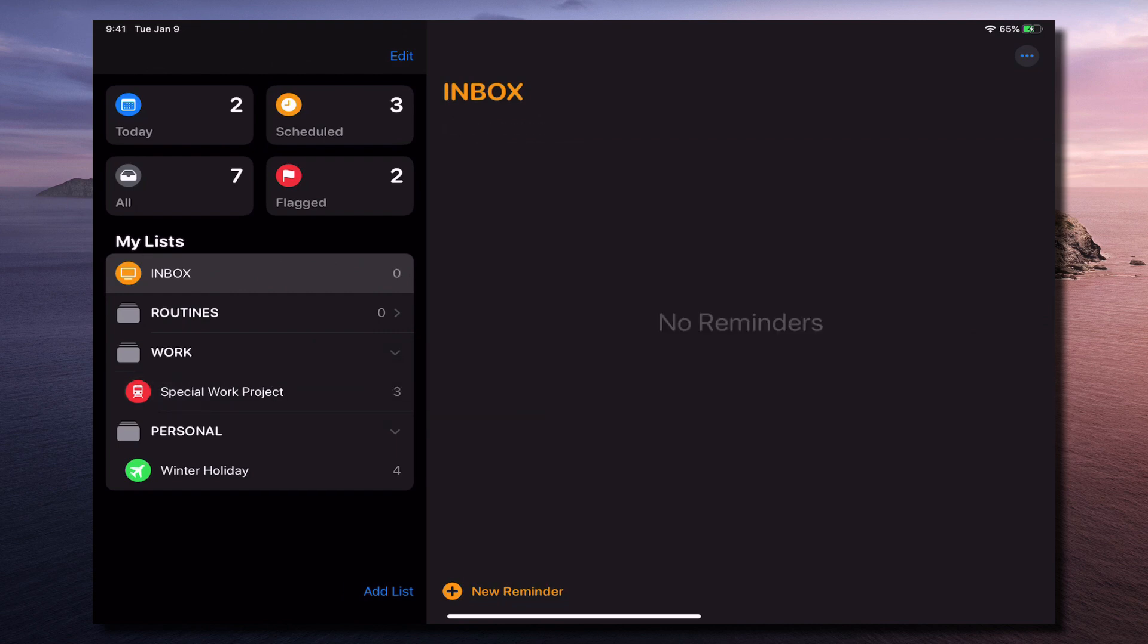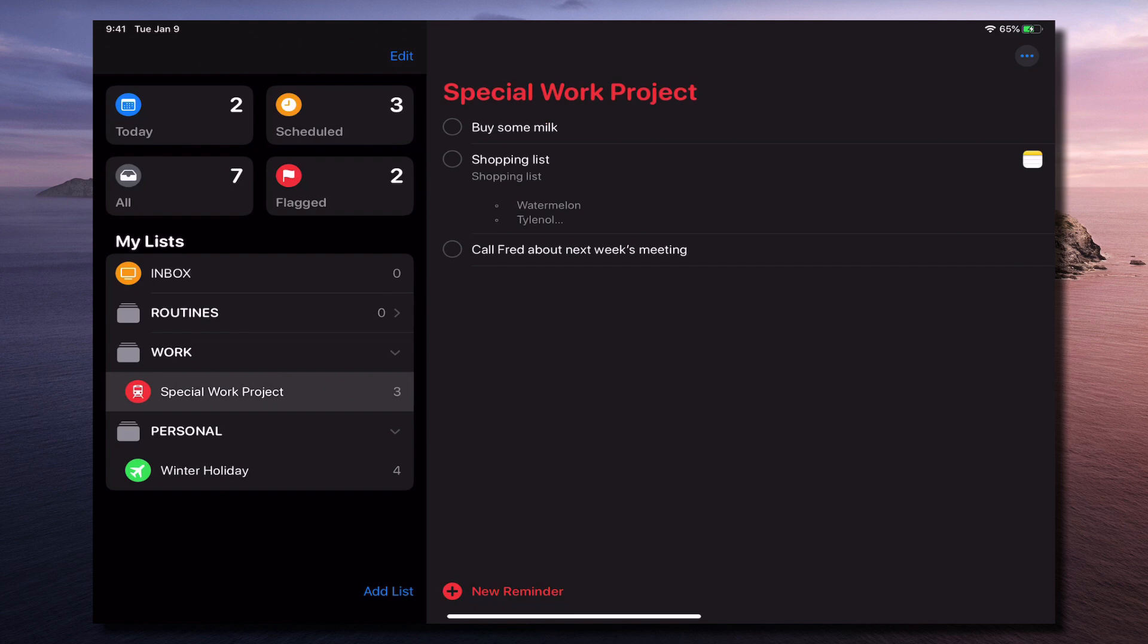So easy to do and you've got all your various details in there. Anyway, I hope that's been useful. I hope you've got some use out of this.